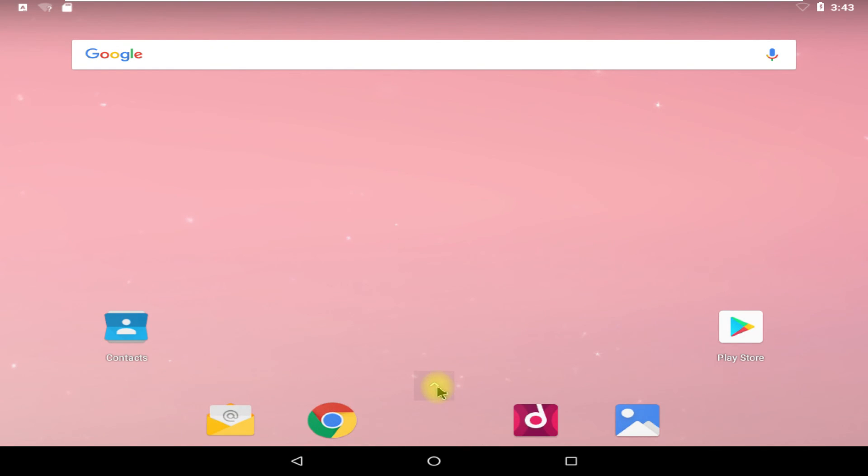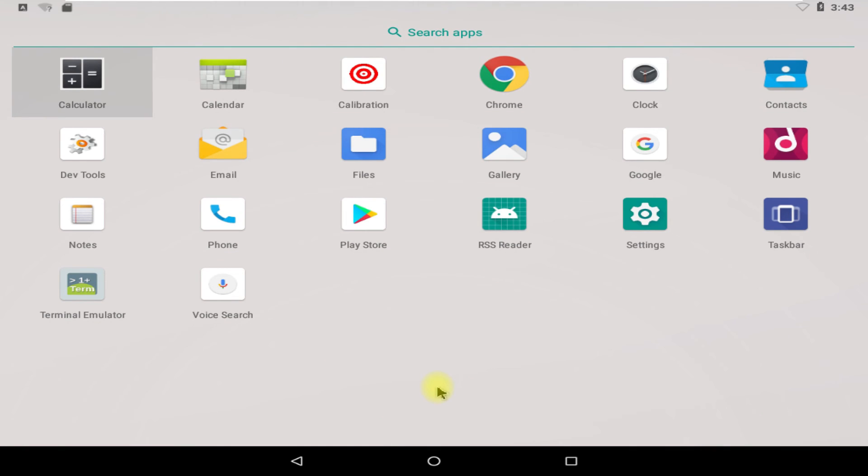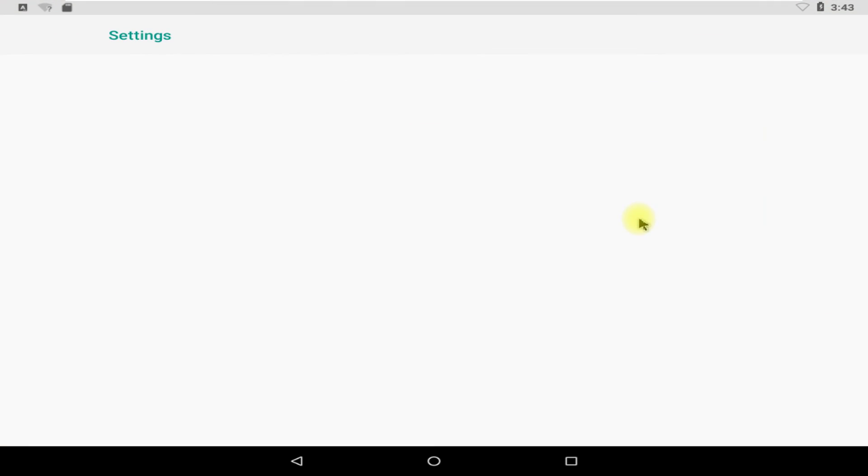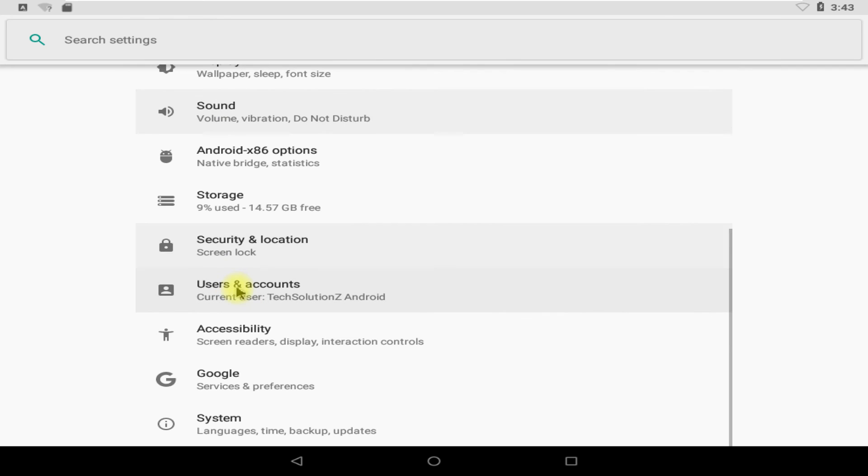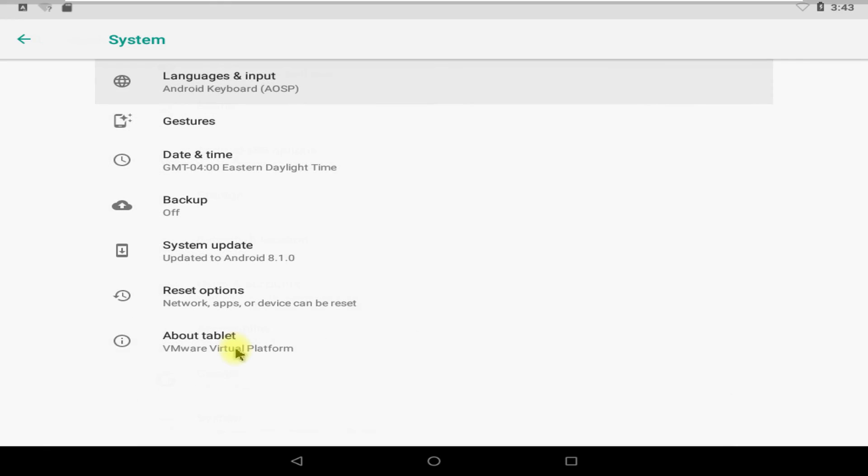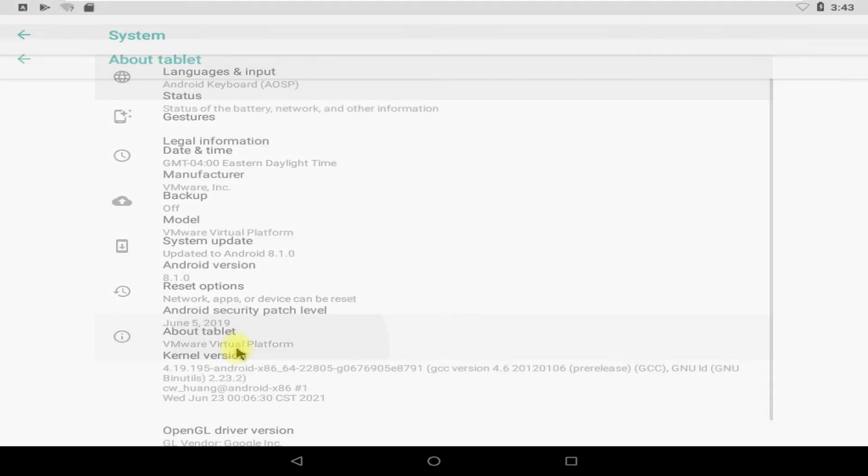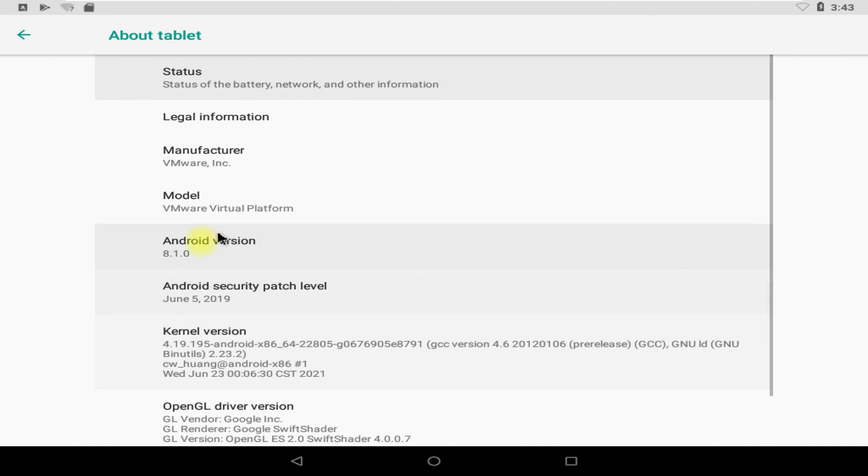Congratulations! You are seeing Android x86 Oreo build with Revision 6 on your PC screens. Start exploring the x86 potential of Android on your PCs. Happy Androiding! Good day!